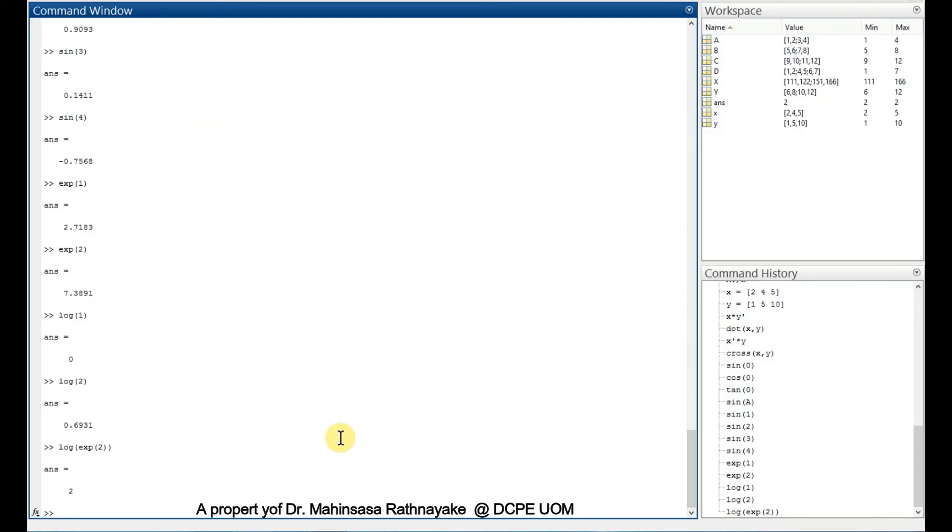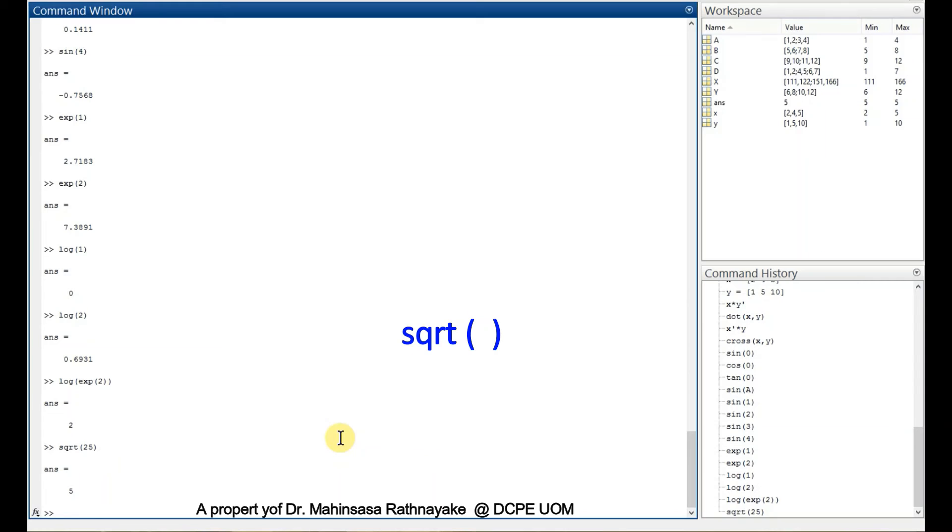For square root, we can use sqrt command. Sqrt 25 equals to 5, and sqrt 10 will give us the value.